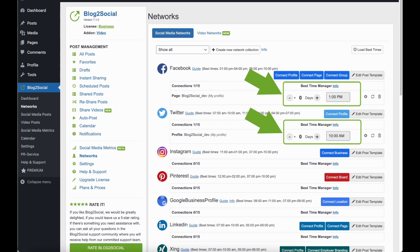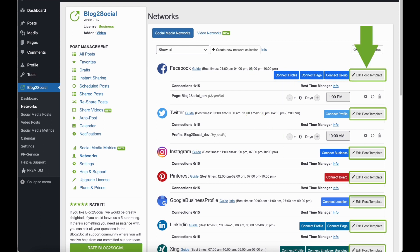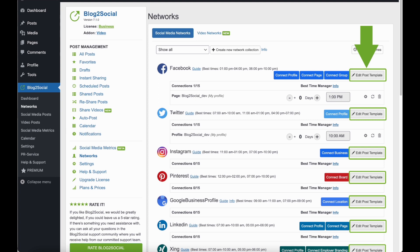And you can even edit the format and look of your social media post by editing the post templates in your network's overview. I will show you how this works in a separate video.